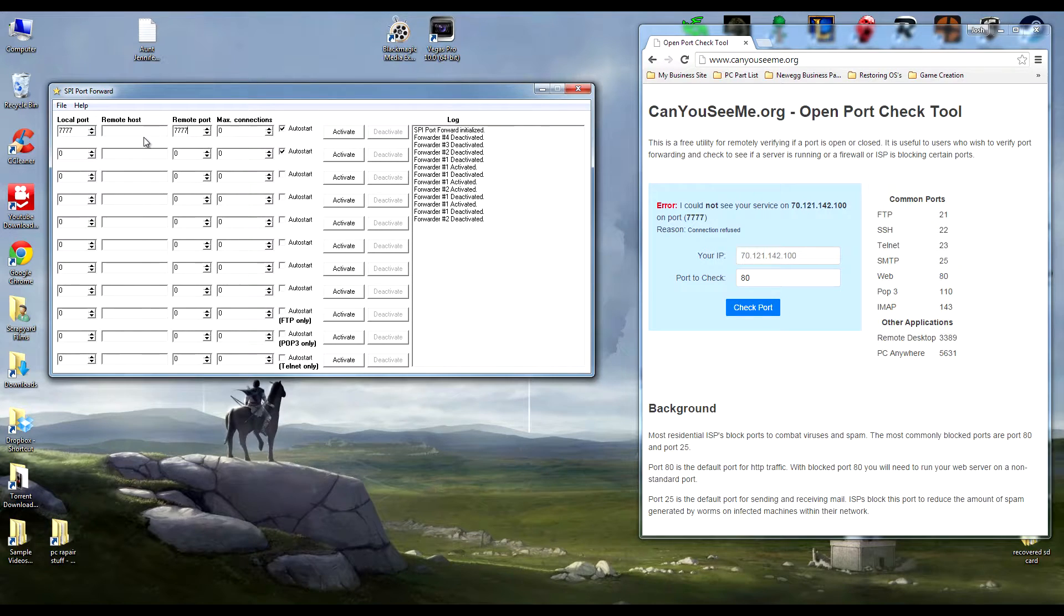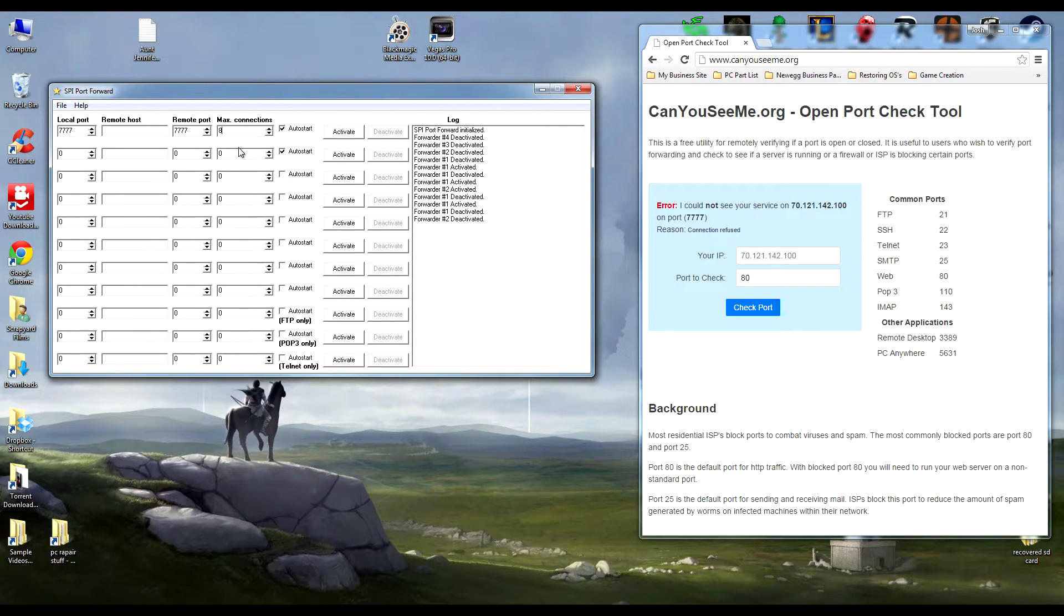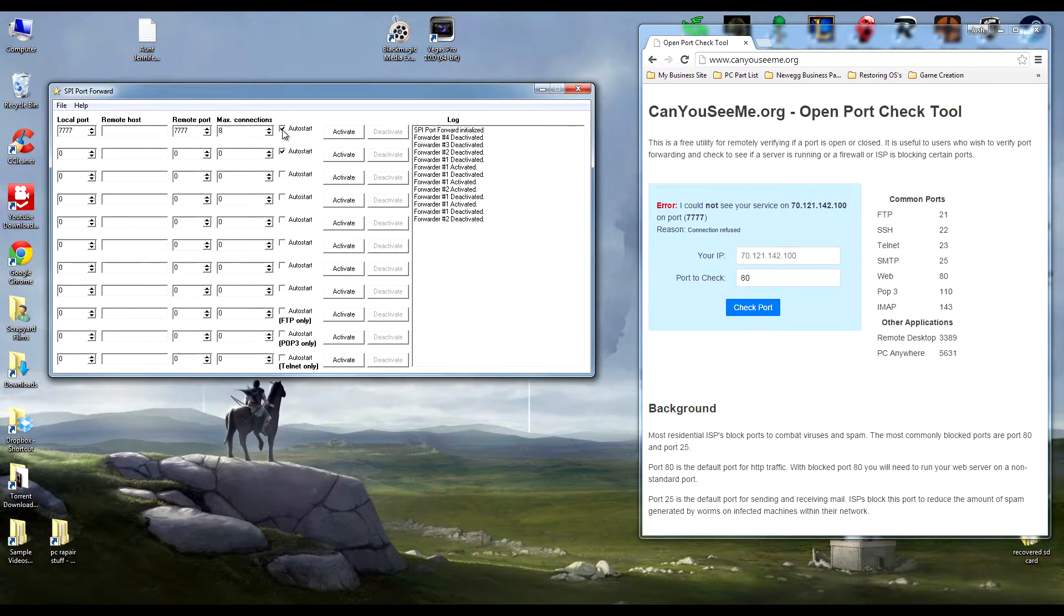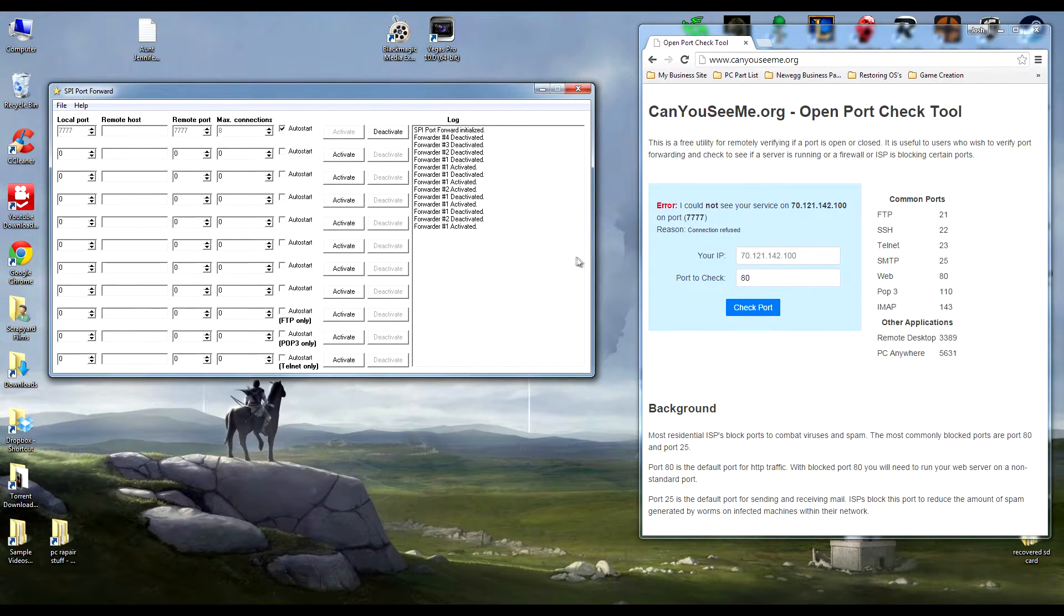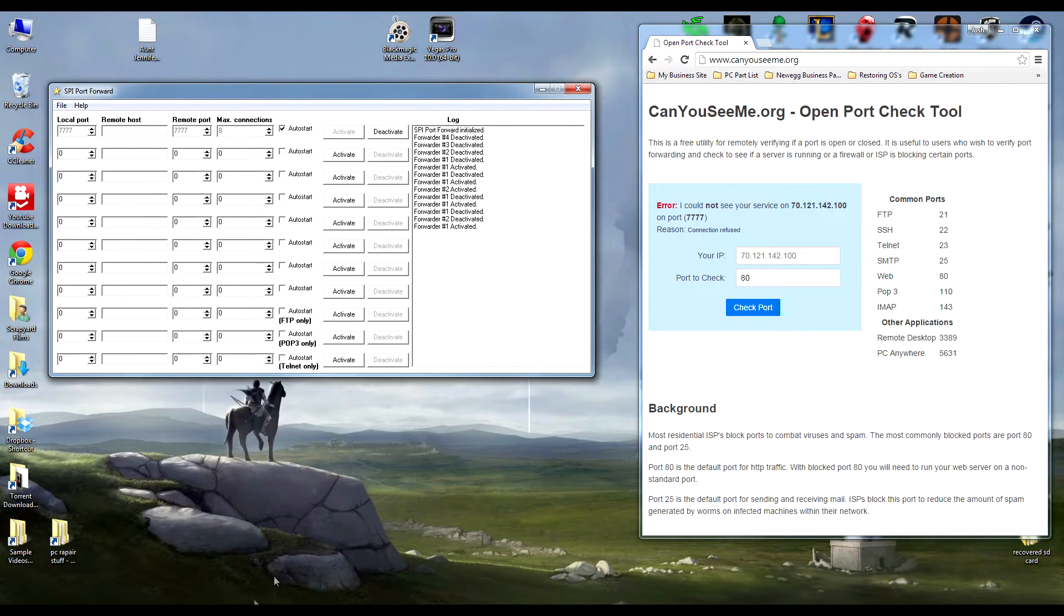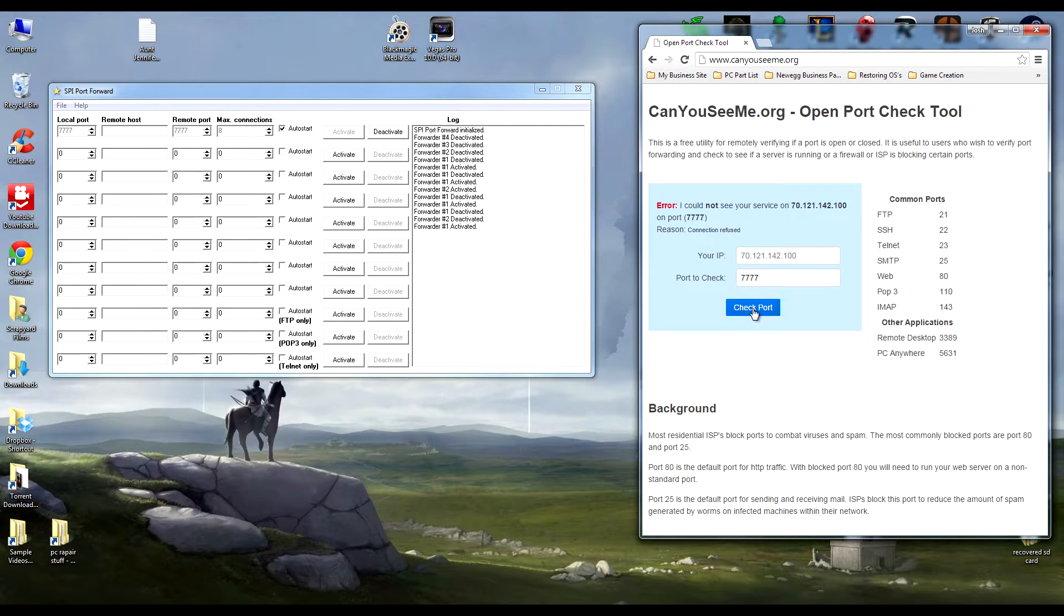Then 7777 in the remote port. Max connections - a good standard is eight if you have some pretty decent internet. Eight's pretty good. Go ahead and click that, make sure auto-start is checked, and then hit activate. Now, didn't look like much, did it? Still 7777, refused.